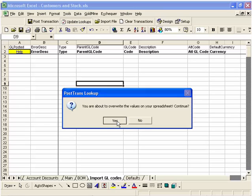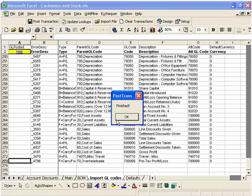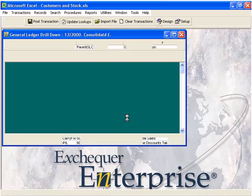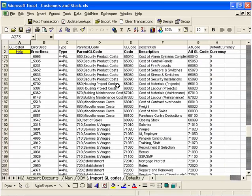It's just warning me whether I want to overwrite the values that are already in the spreadsheet. My answer is Yes. You can see there it's now reading the structure from Exchequer and it's now popped that into the spreadsheet.